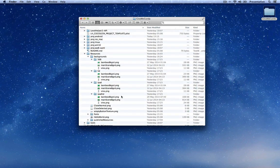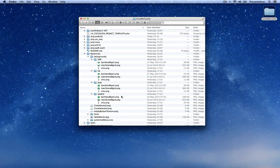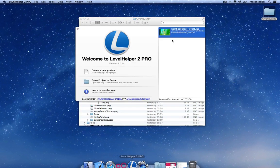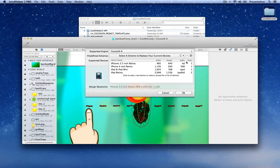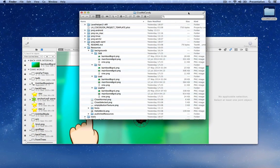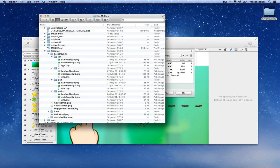In Cocos2DX, in order to support both iOS and Android and all other devices, the images must be placed in folders. If you go into LevelHelper and open your scene, in the project settings you'll notice that you have these suffixes for the Cocos2DX version: HD, 568, iPad, and iPad HD. You'll need to create these folders exactly with the name of these suffixes and add the images required for each suffix.